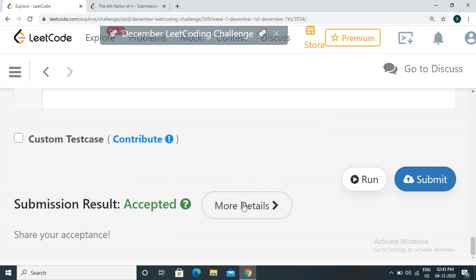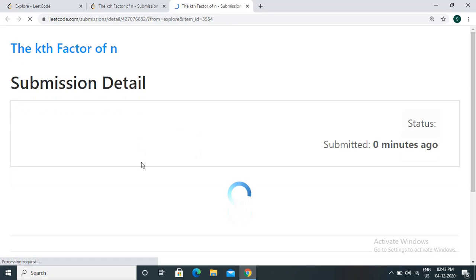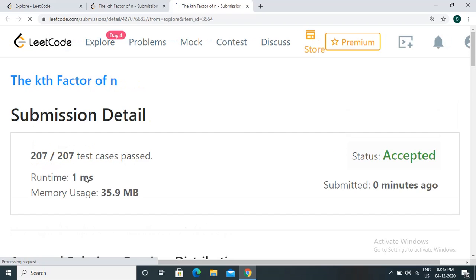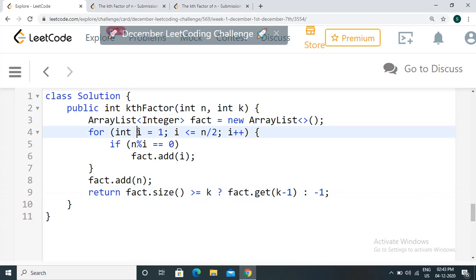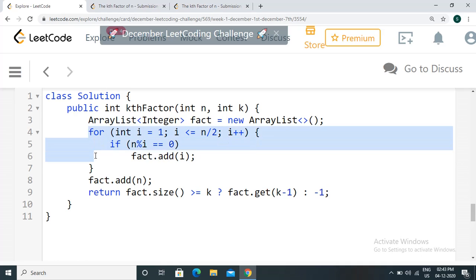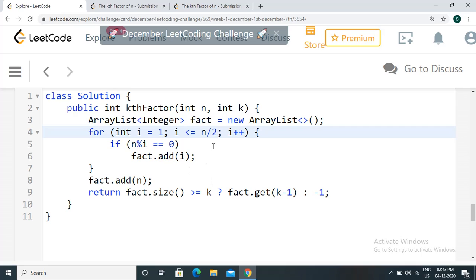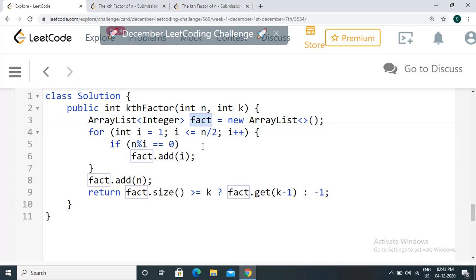Since the logic is the same as C++, we can submit directly. Even in Java it is very fast — 1 millisecond. The time complexity is O(N) because we process integers from 1 to n/2, not even all the way to n. The space complexity is also O(N), though in practice it is less than n since the number of factors will never exceed n. Thanks for watching!